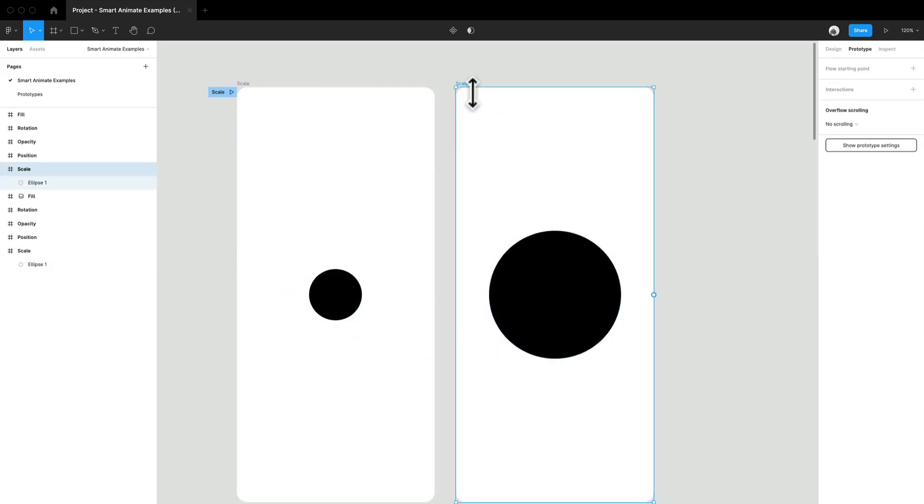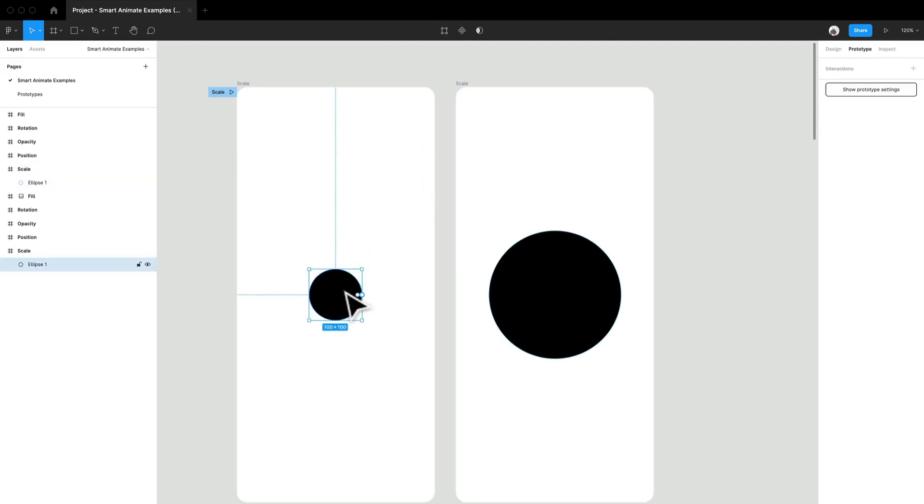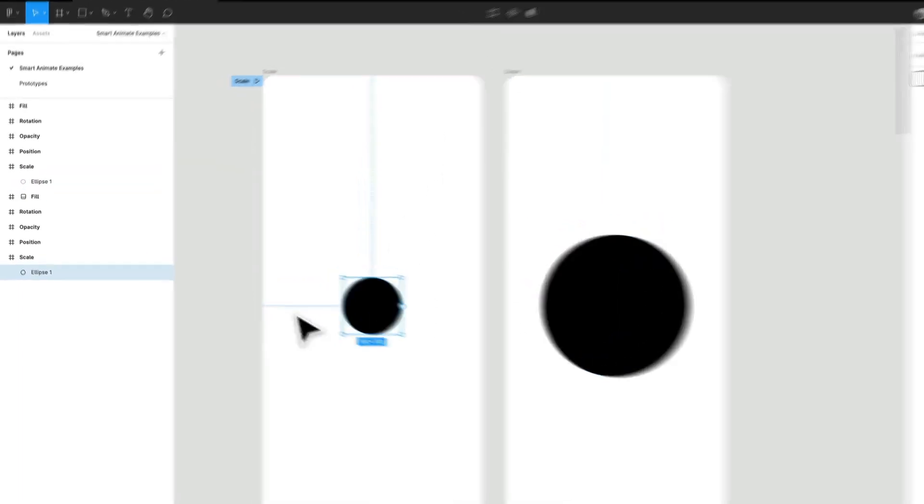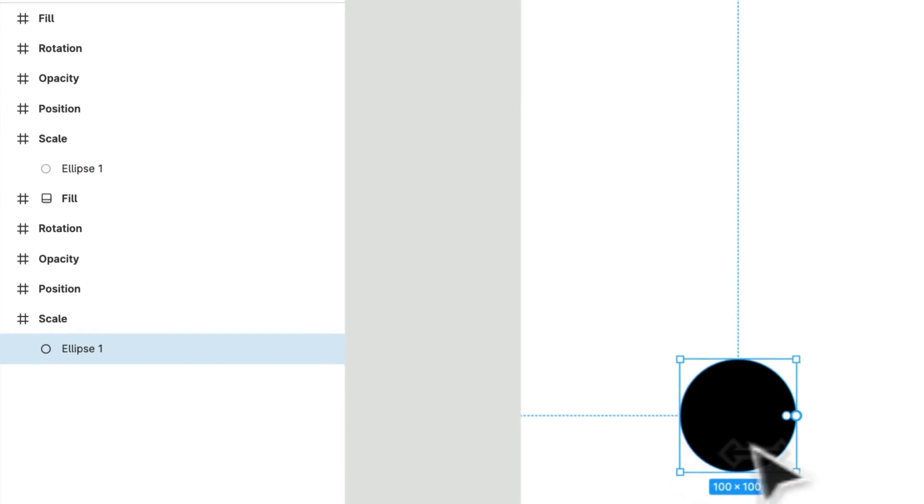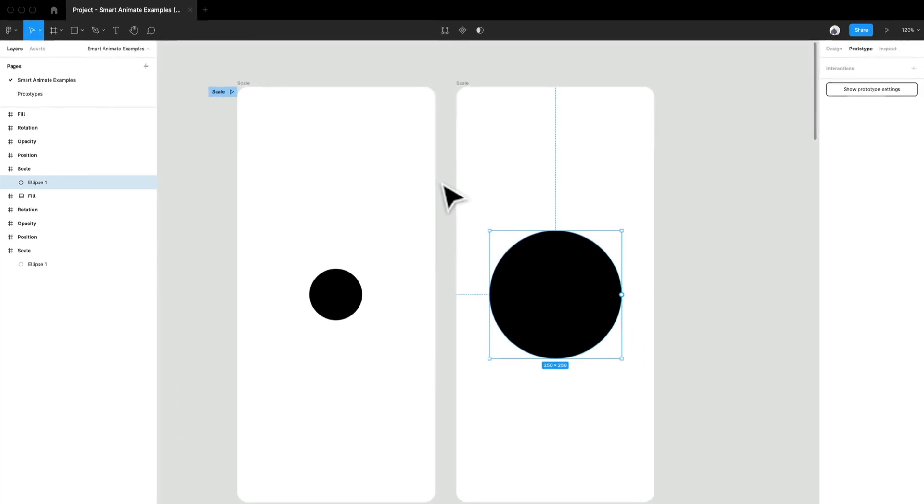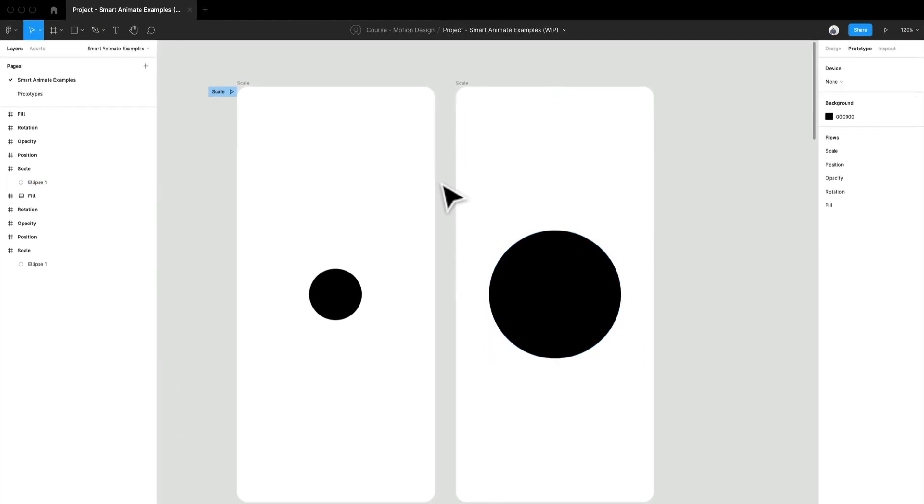I have this scale artboard over here, this frame, and then I have another scale frame over here. And if you notice, both of my layers here, the circles are named the same. So I have ellipse one and ellipse one. So that's going to be very key for using SmartAnimate.